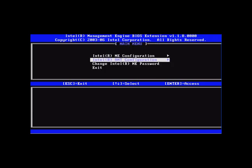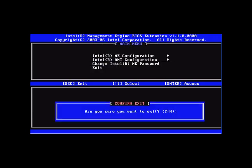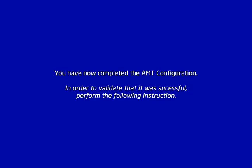You can return to the previous menu. And you have now successfully configured your AMT computer. In order to validate that this was a successful configuration, perform the following instruction.